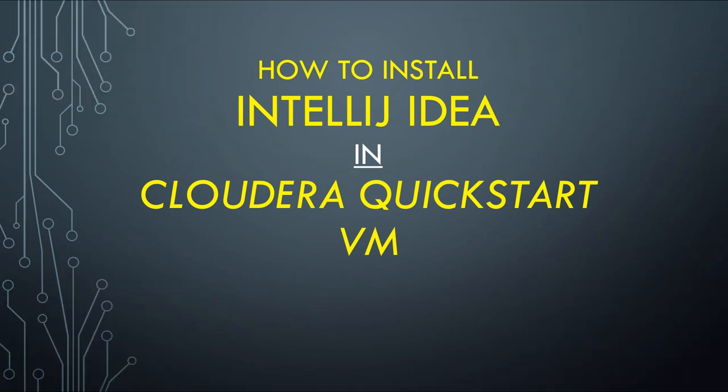Hello friends, welcome back to GK Codelabs. Some of my subscribers have asked me how can we install IntelliJ IDEA in our Cloudera Quickstart VM.